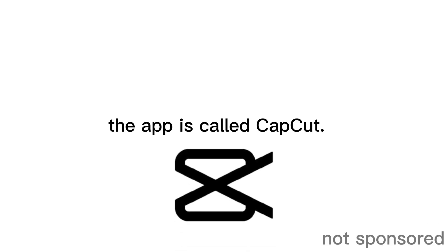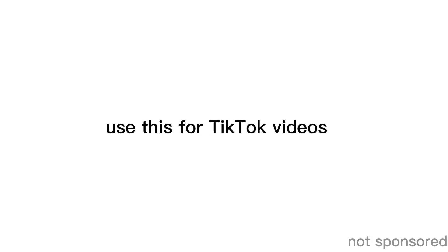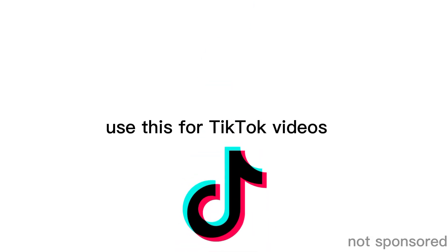So without further ado, the app is called CapCut. This is a video editing app for Android and iOS devices, and most people use it for TikTok videos because of its very cool features.